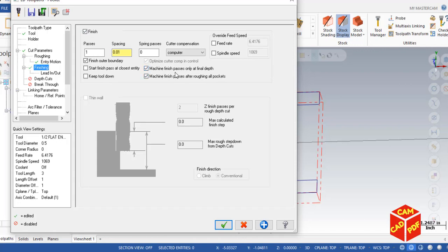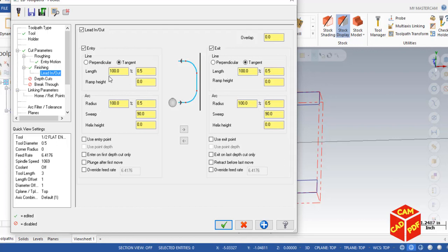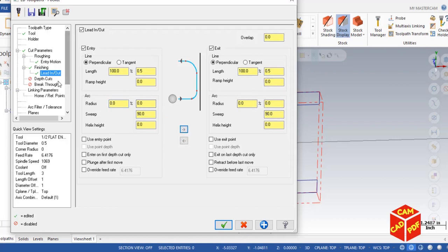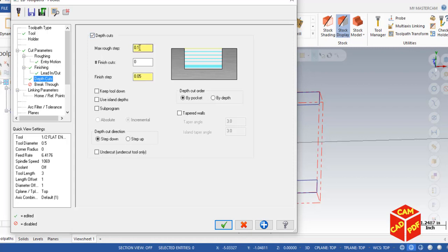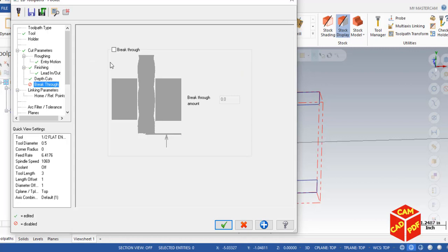Go to Finishing, enable it, keep it default, and enable the option to only machine finish passes at final depth. Then go to Lead In/Out, set it to perpendicular, keep arc radius at zero, and copy to exit. Go to Depth Cuts, enable it, set max depth cut to 0.25, add one finish cut of 0.020 inches, and disable breakthrough.